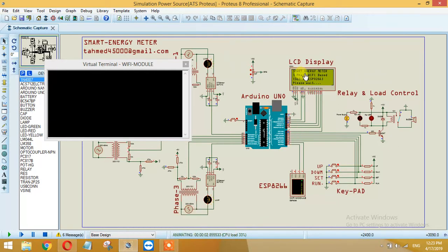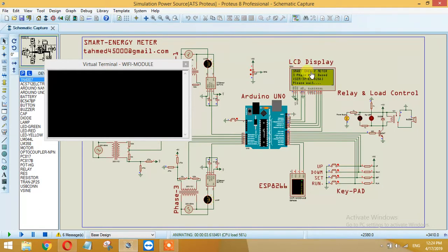As you can see this is a smart energy meter 3-phase WiFi based SCM 3-phase ESP8266. You have to wait at the start for a little bit.